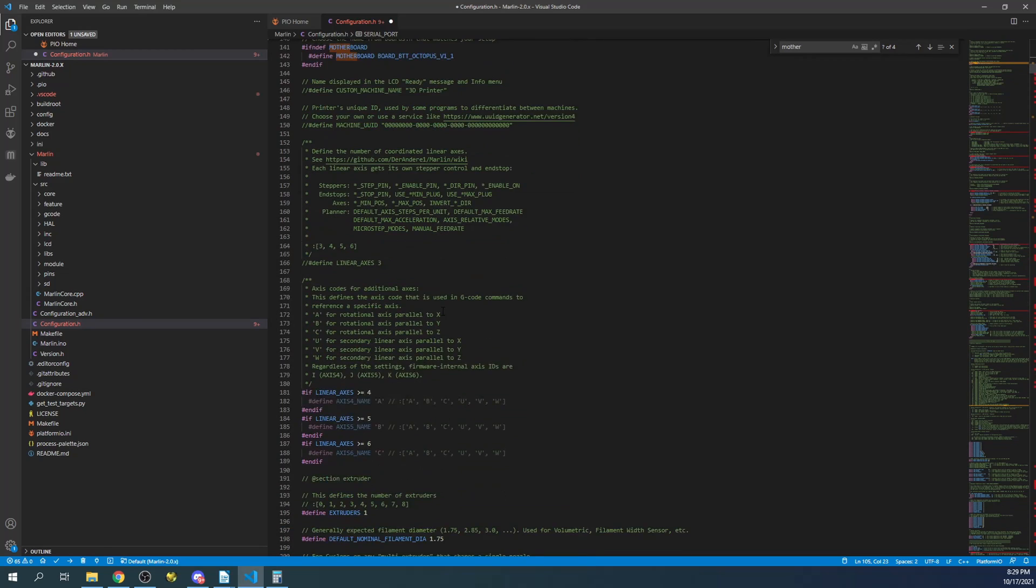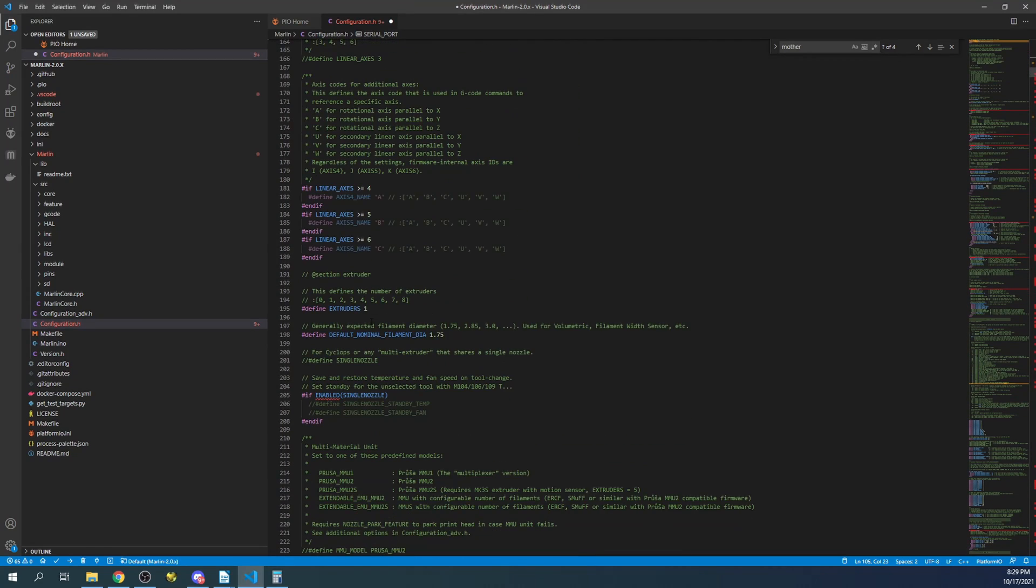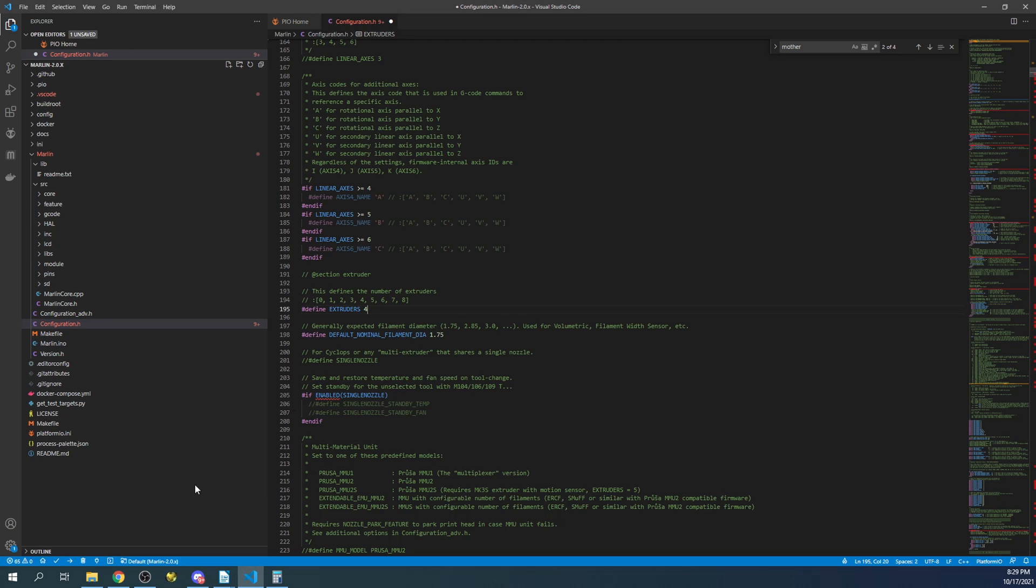And normally I would just compile right now just to show you it's okay, but in here we can set the number of extruders. So if I were to set this to four extruders and then click the compile button, I may or may not get an error. But first I do have to set the default environment.